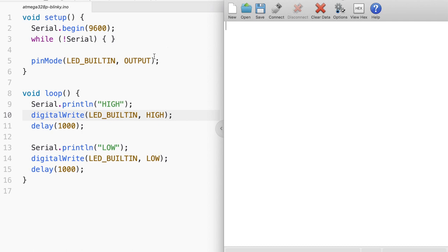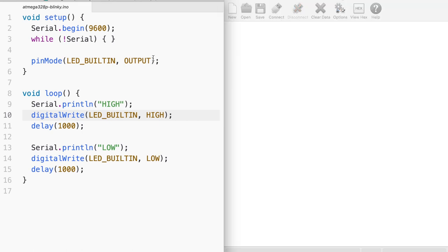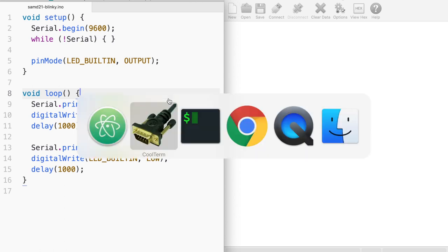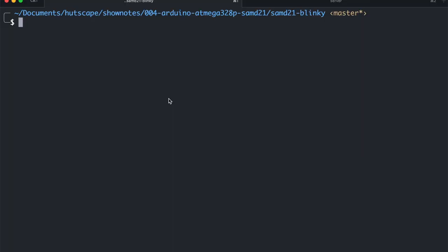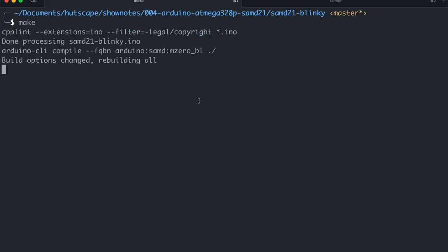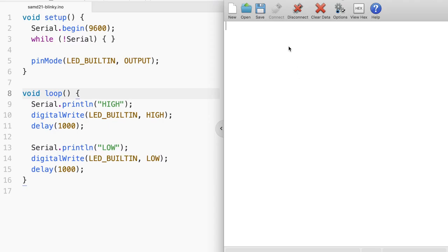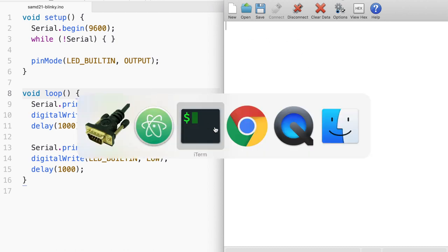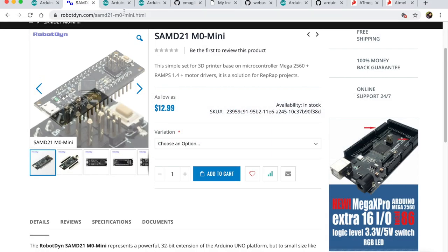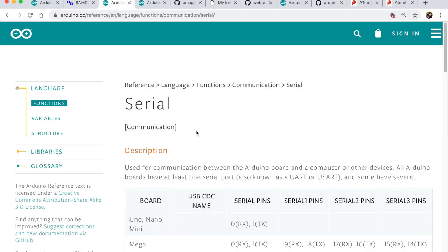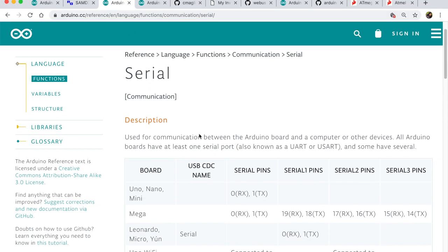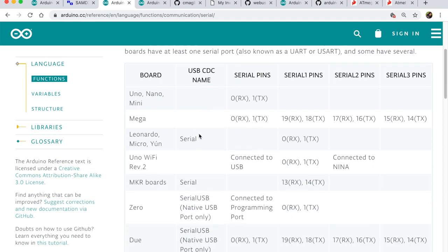Why don't we do the same thing on SAMD21 board? So here I have the exact same code of a blinky LED, but this time I am going to flash this firmware into a SAMD21 microcontroller. So let me do that. And let me connect to the serial. And here we will see that nothing is being printed out. And this is the first thing that I noticed. And the answer lies in the serial API actually.